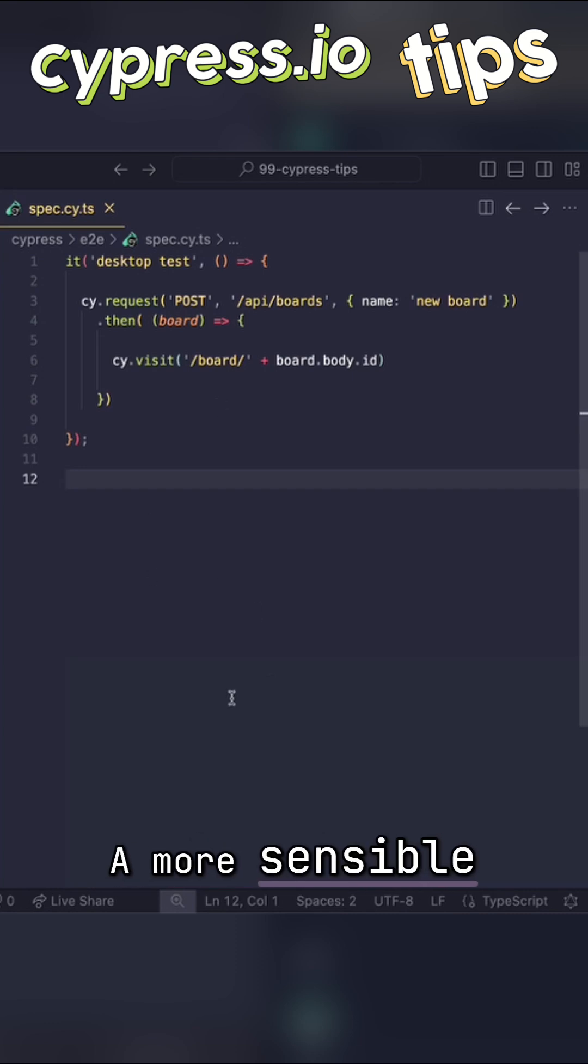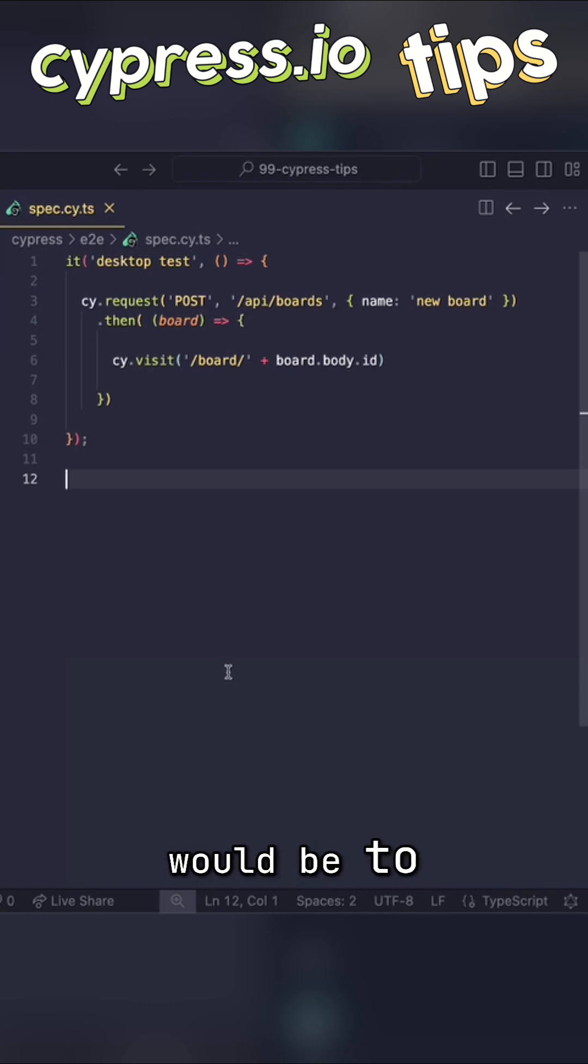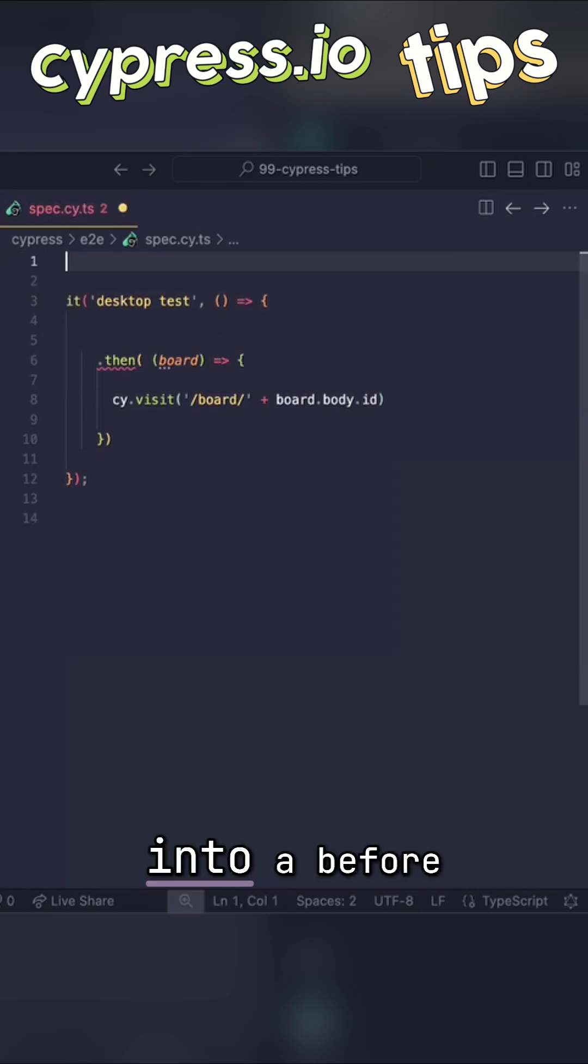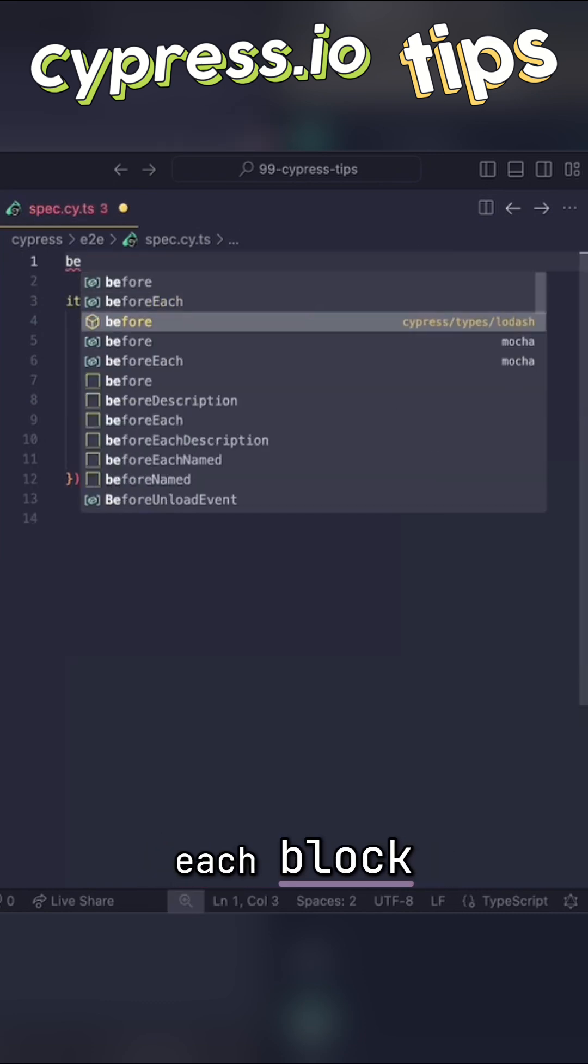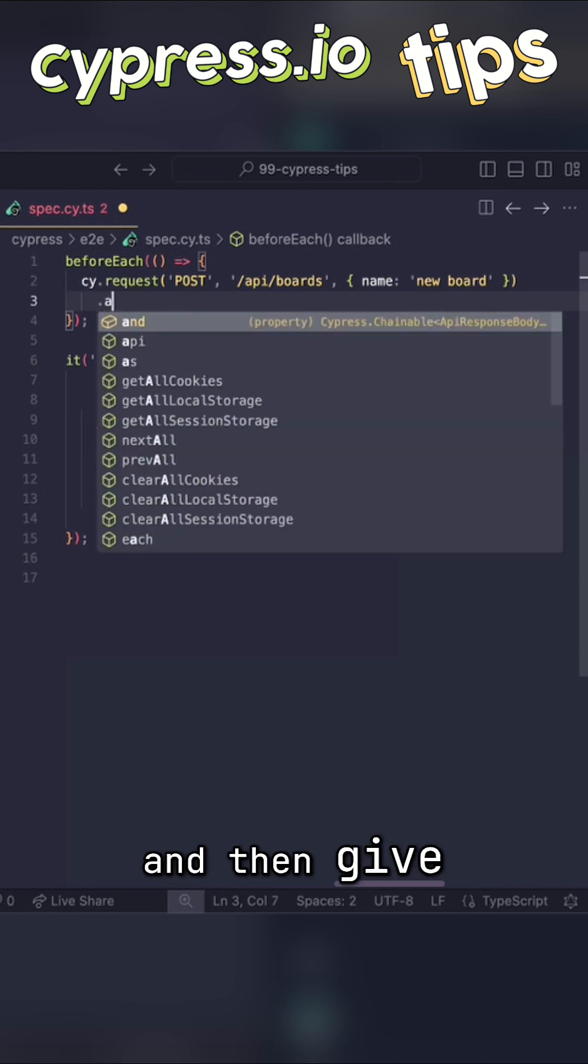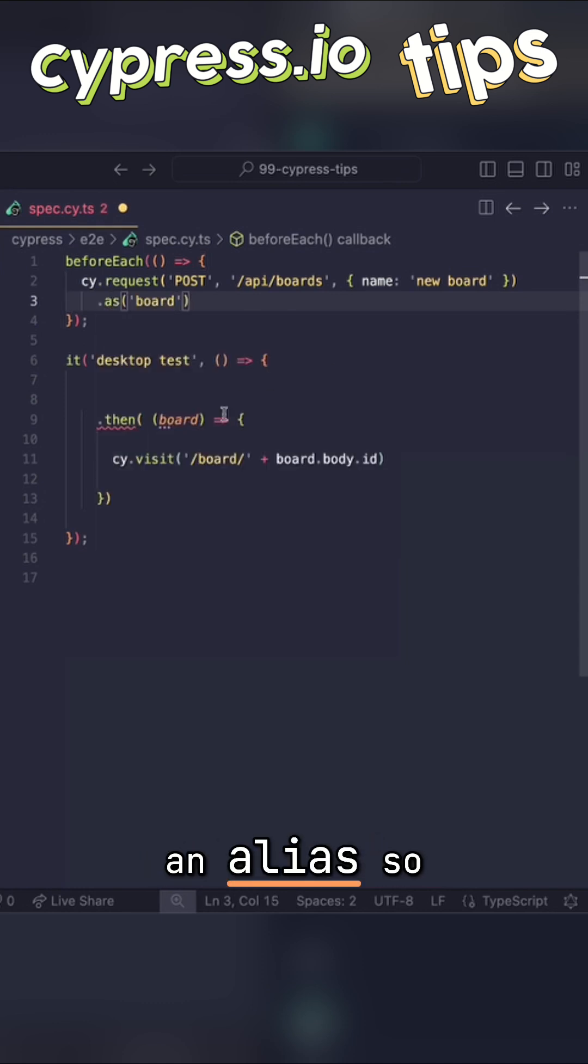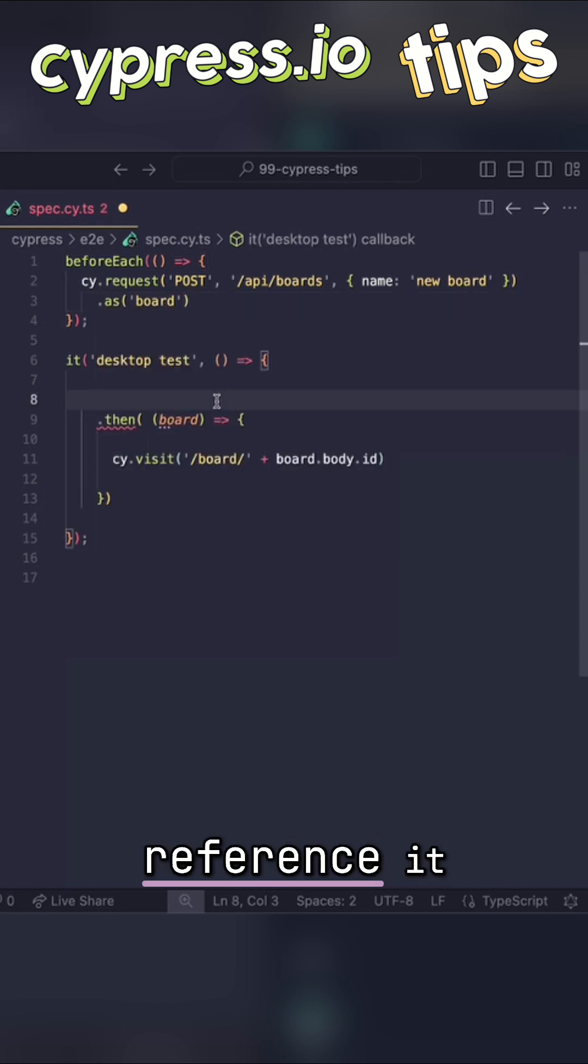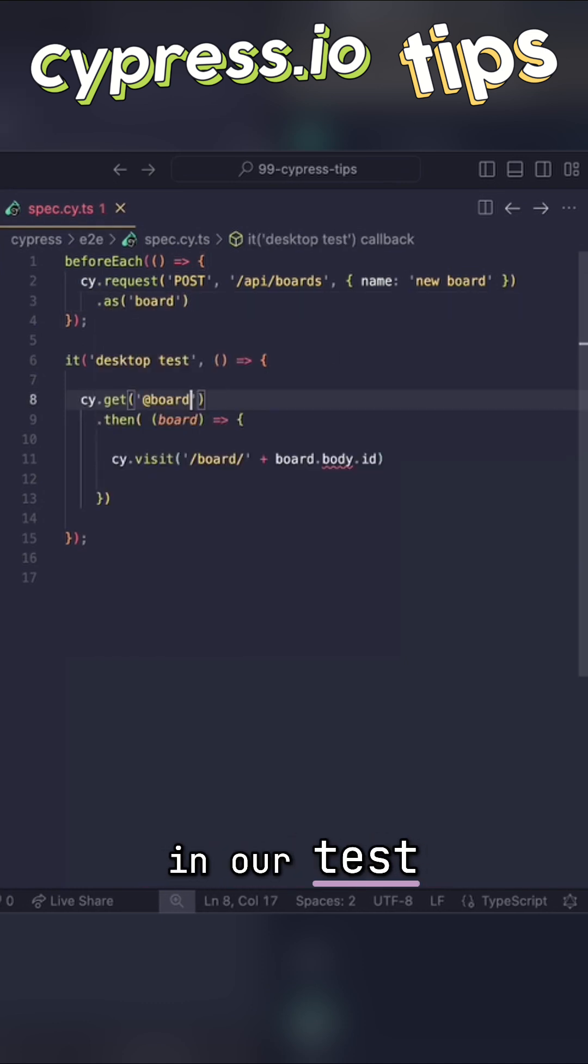A more sensible way would be to split our test. So we put our request into a before each block and then give it an alias so that we can reference it in our test.